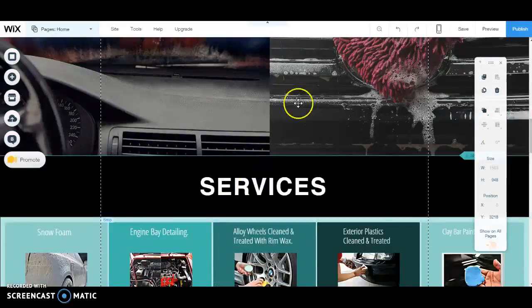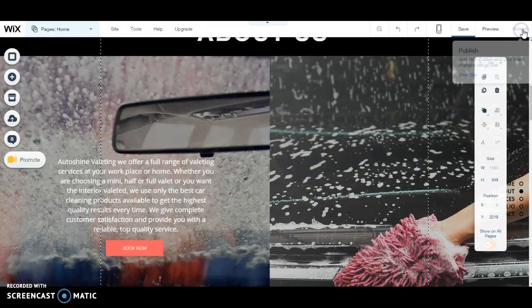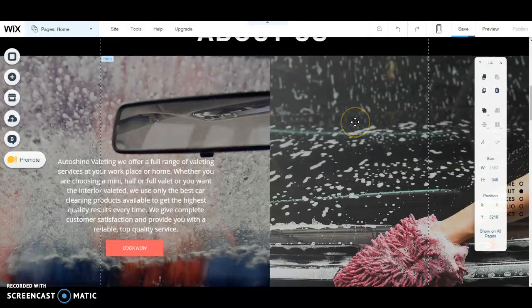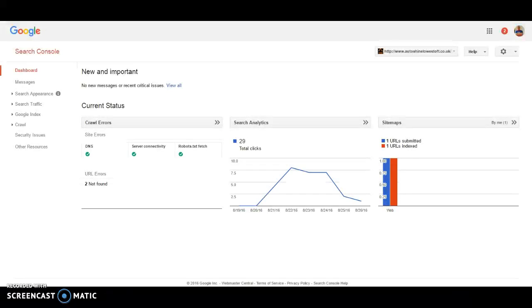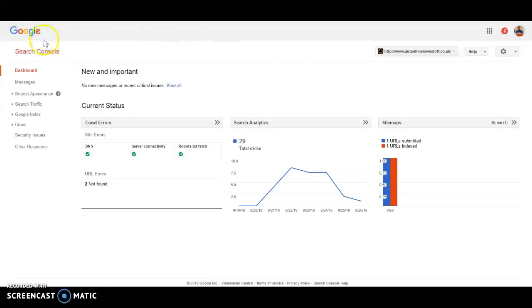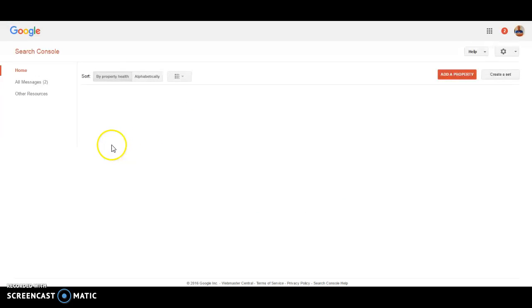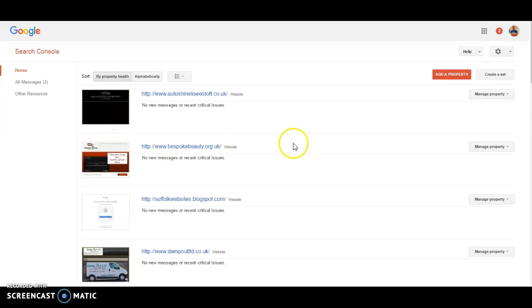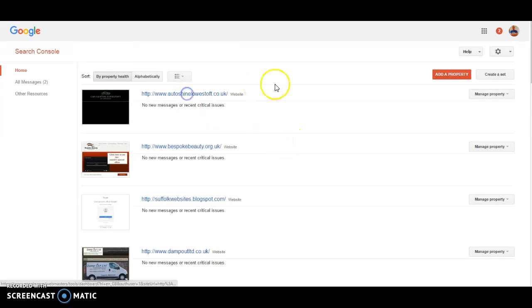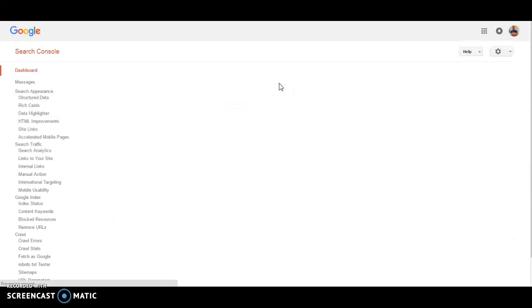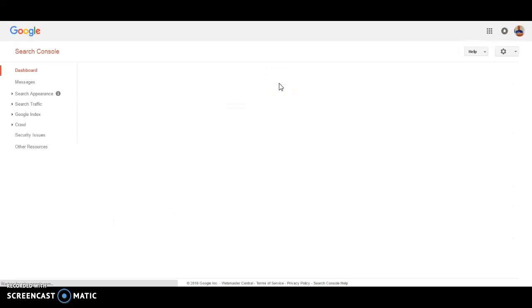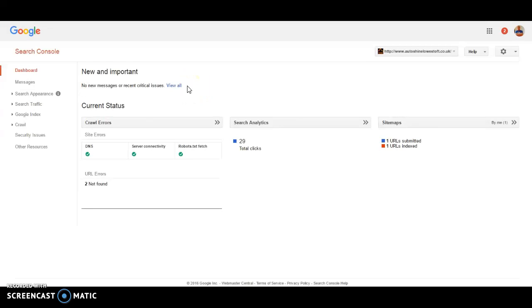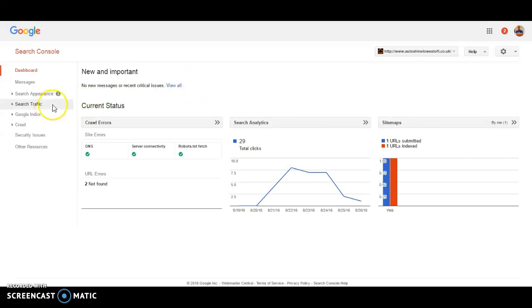So imagine our site is all published now, which it is. It's been on for about three or four days. Now, the first thing I will definitely say is go straight over to Google Search Console or Google Webmaster Tools. The first thing I do anytime is register the site or verify the site with Search Console. Here are all my sites. We go to Autoshine Lowestoft. I've done another video on how to add Search Console to your website if you go onto my YouTube channel.